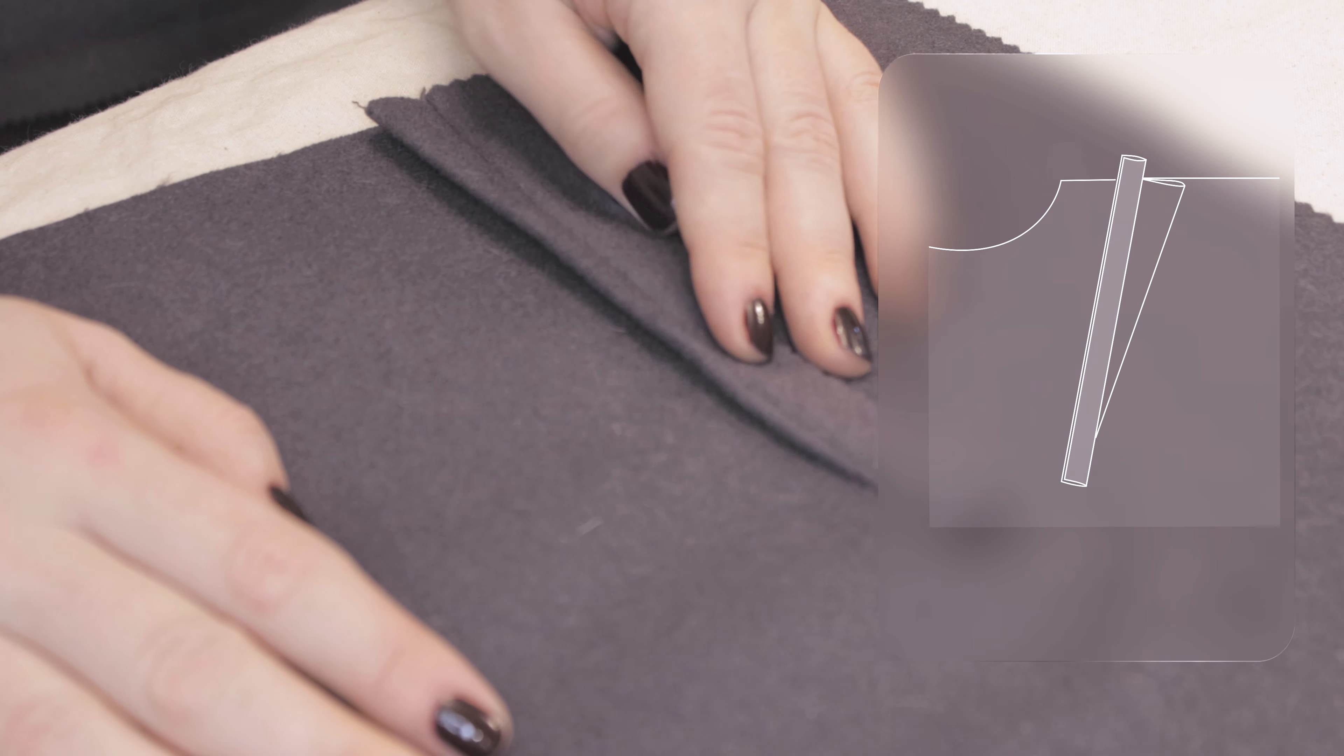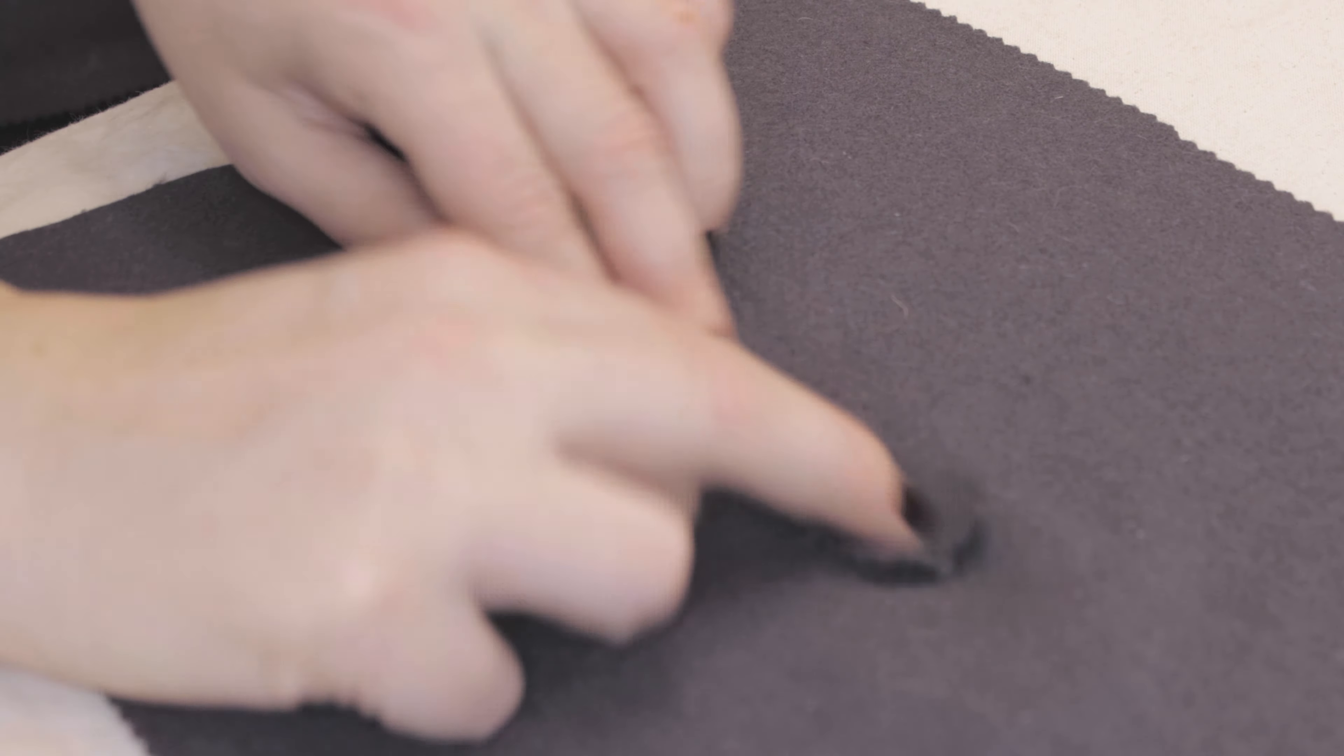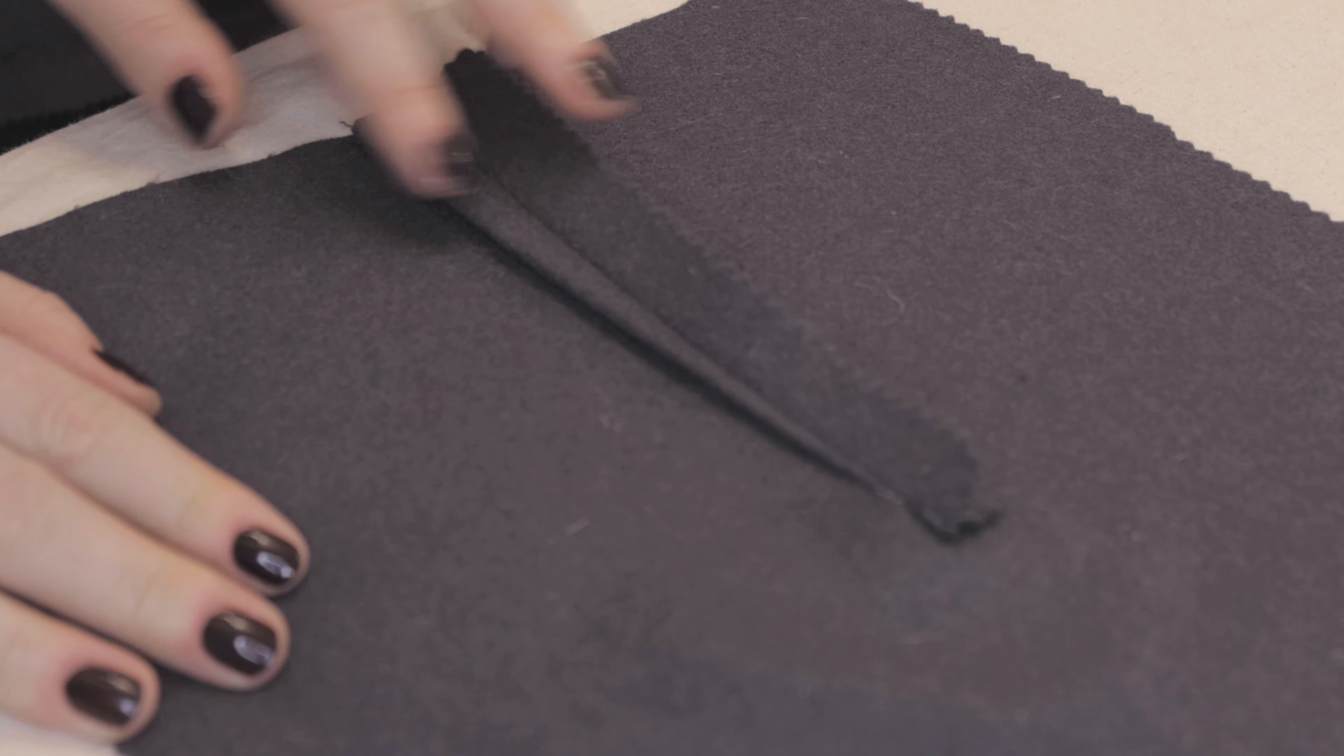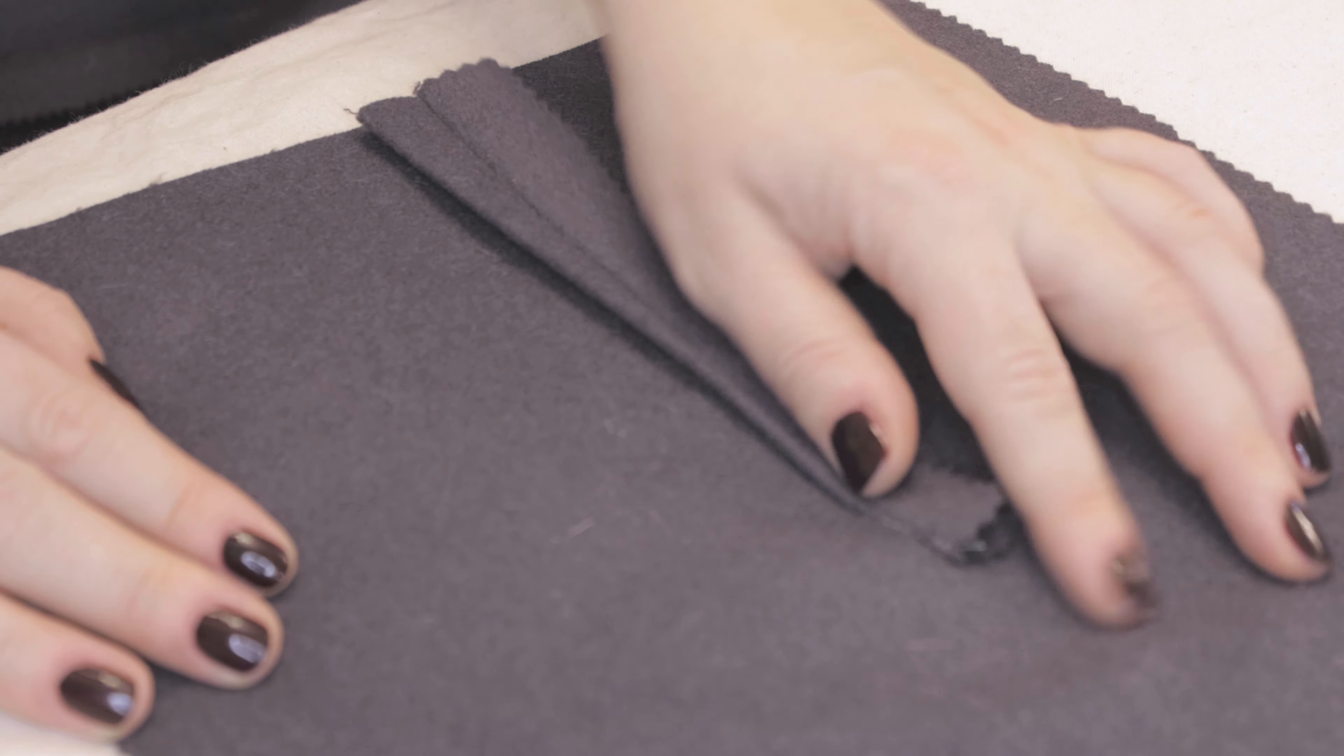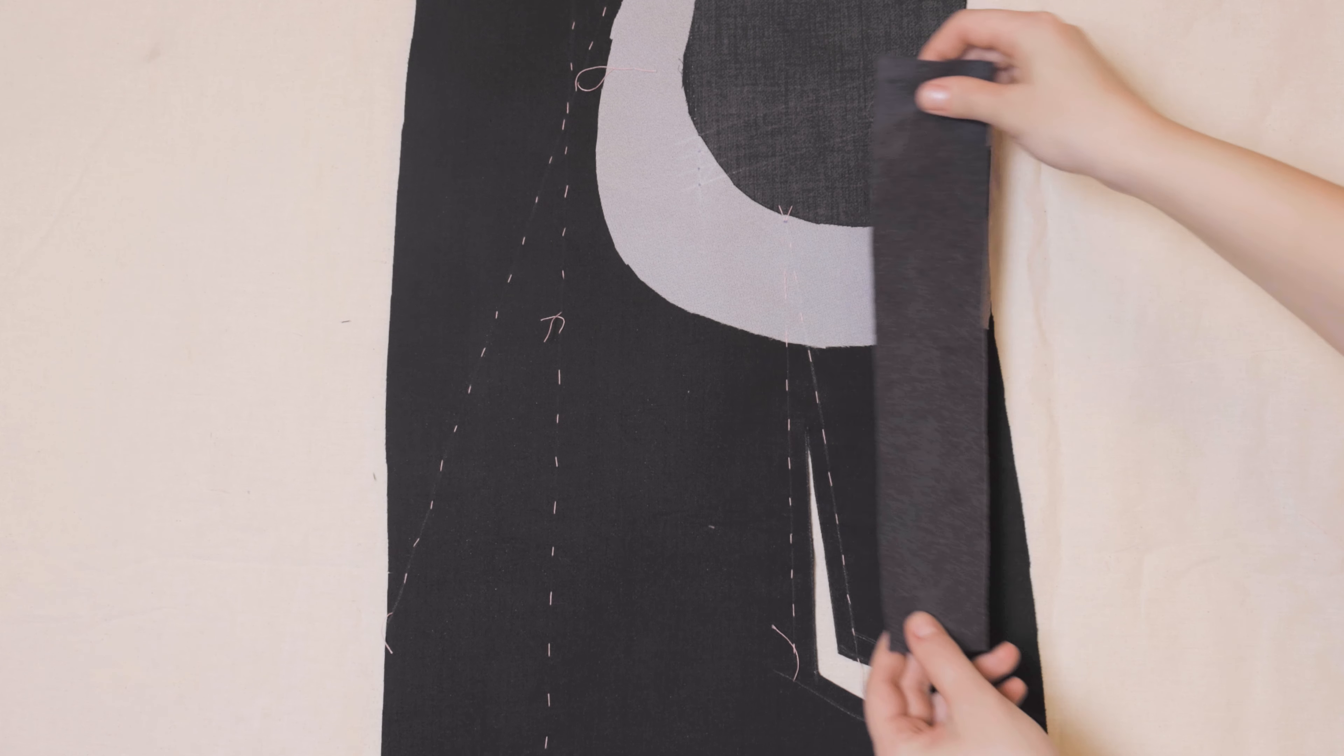Some instructions suggest adding a fabric scrap to the dart seam line, then pressing the dart and the fabric in opposite directions. If this is an improvement, sure, but we can do better. Let me show you what I do.